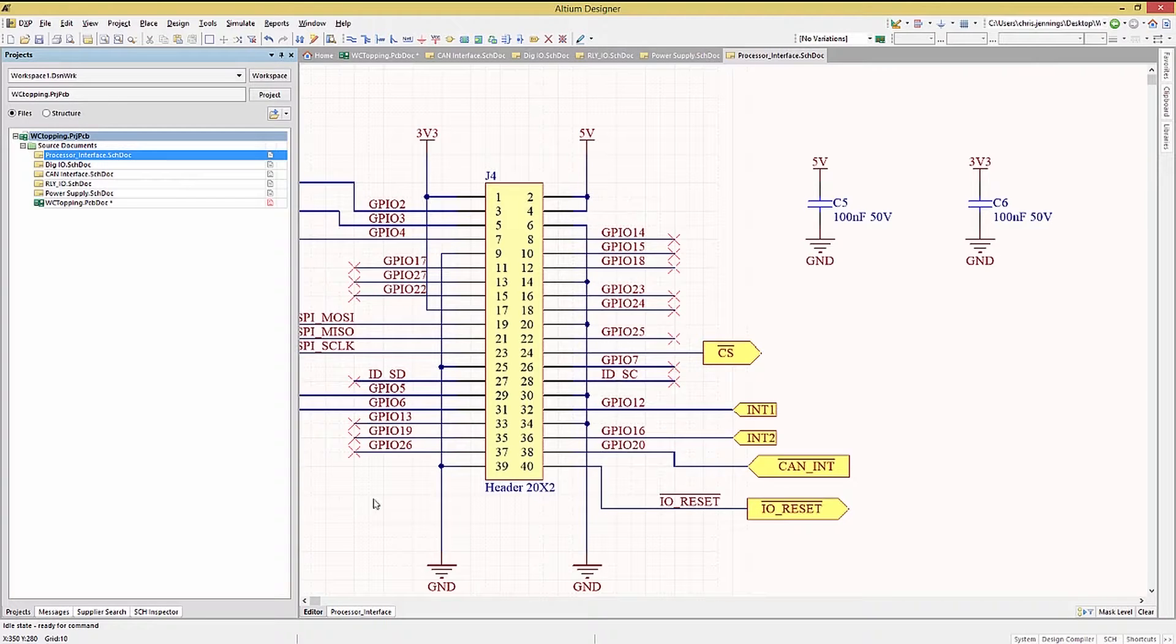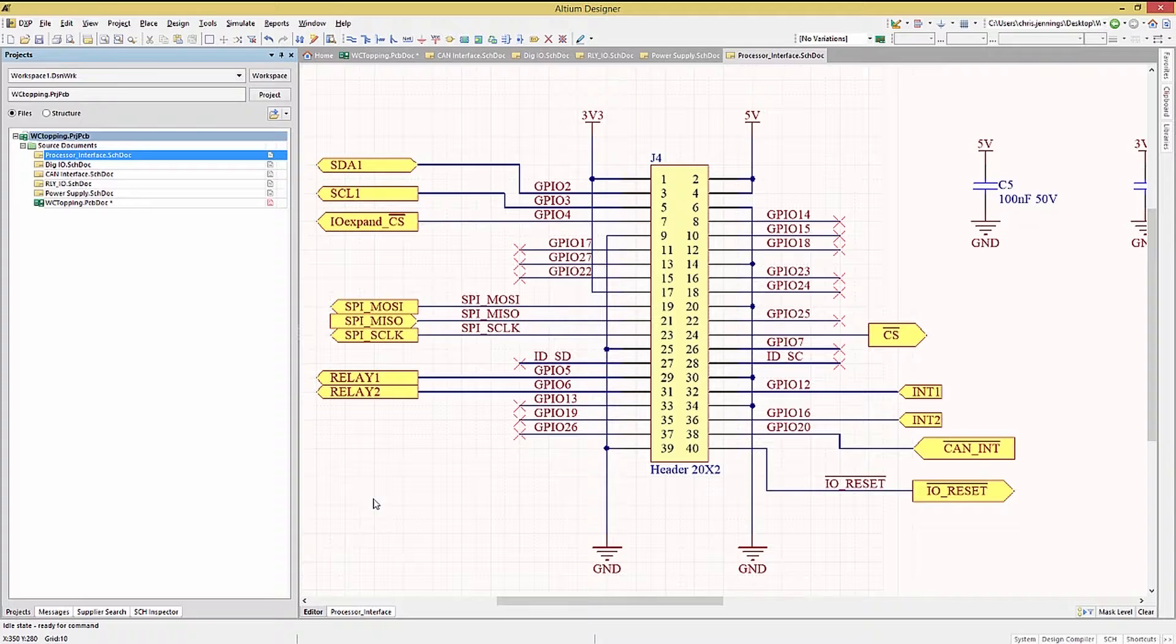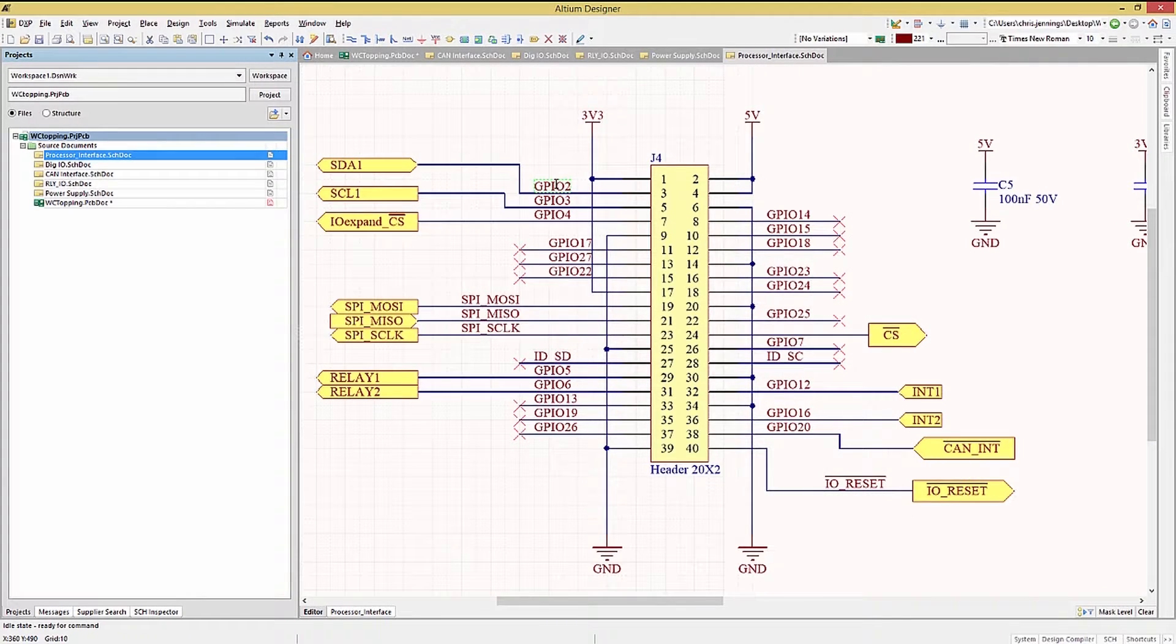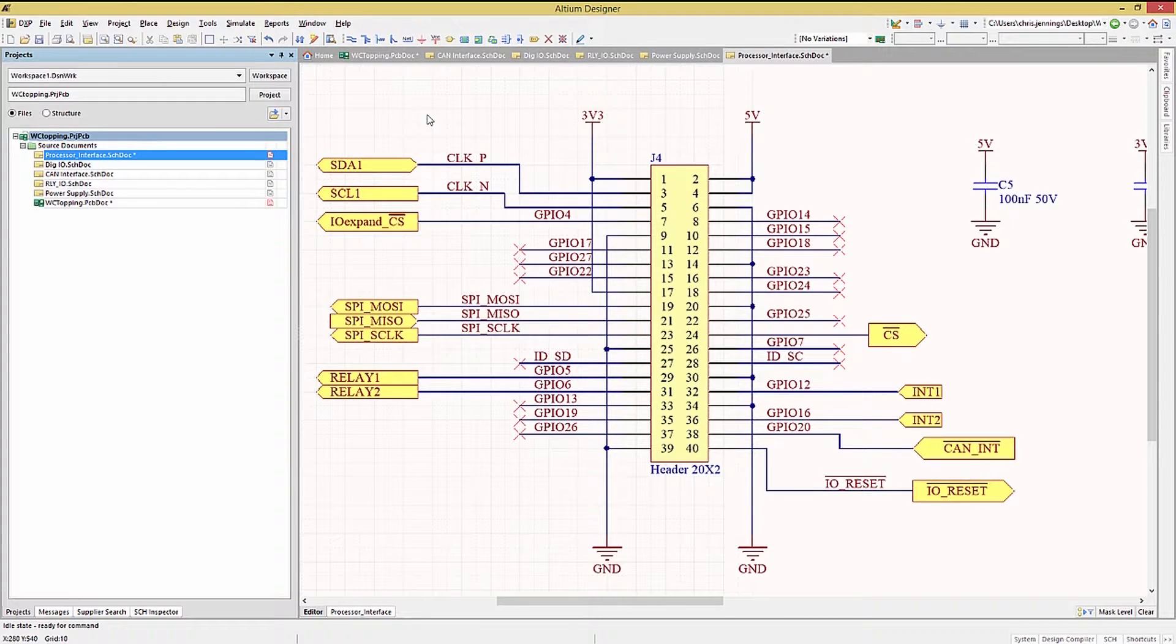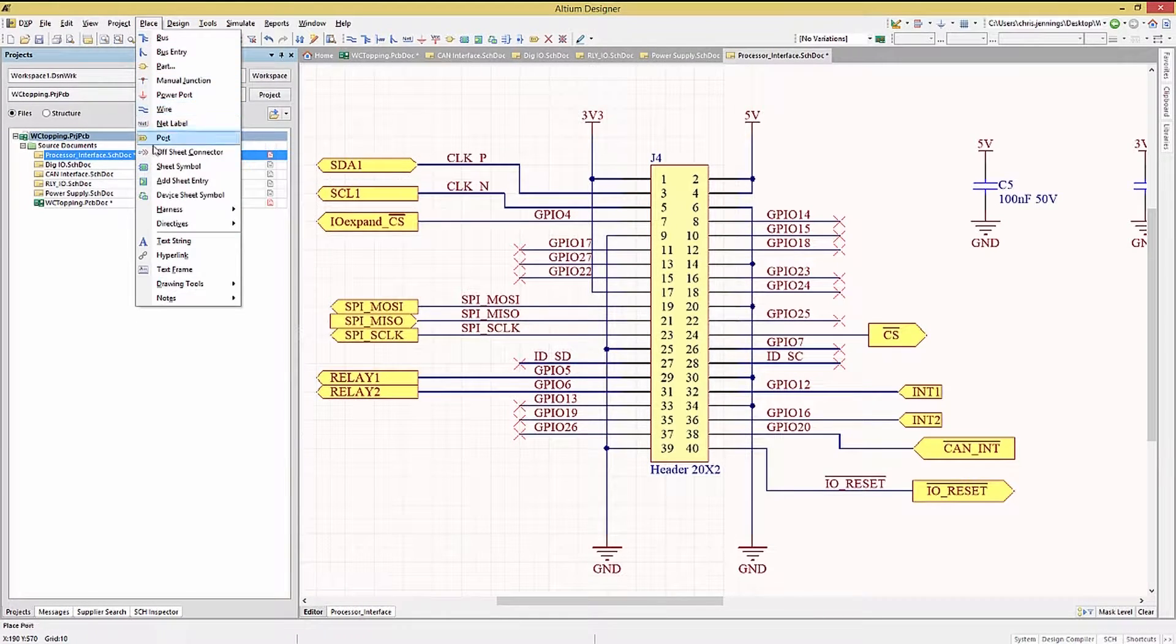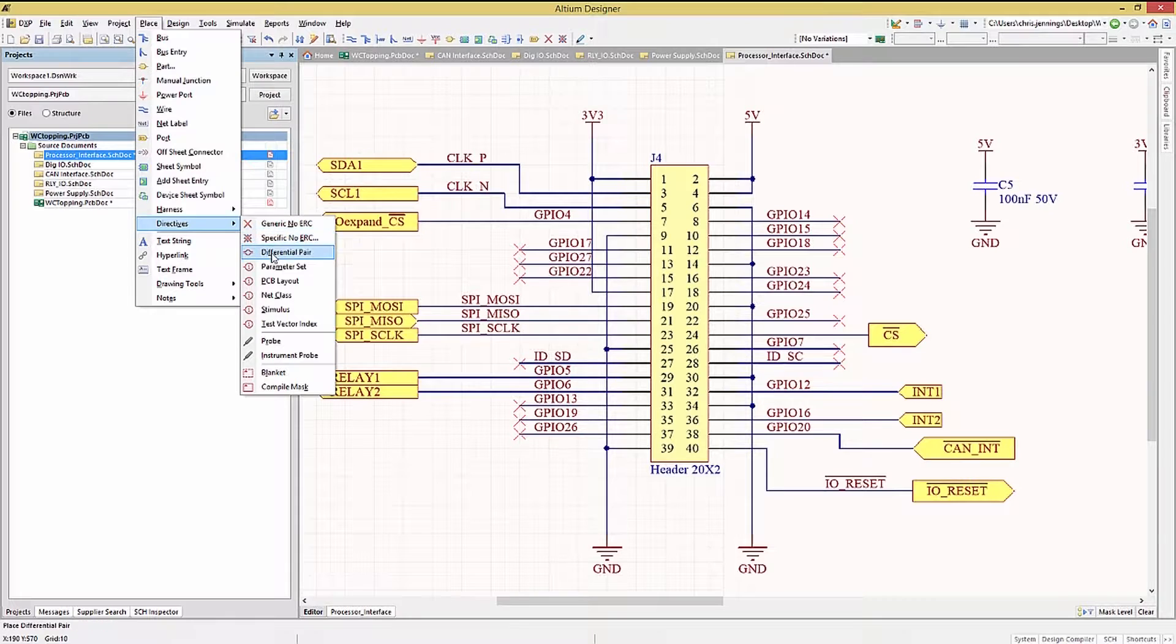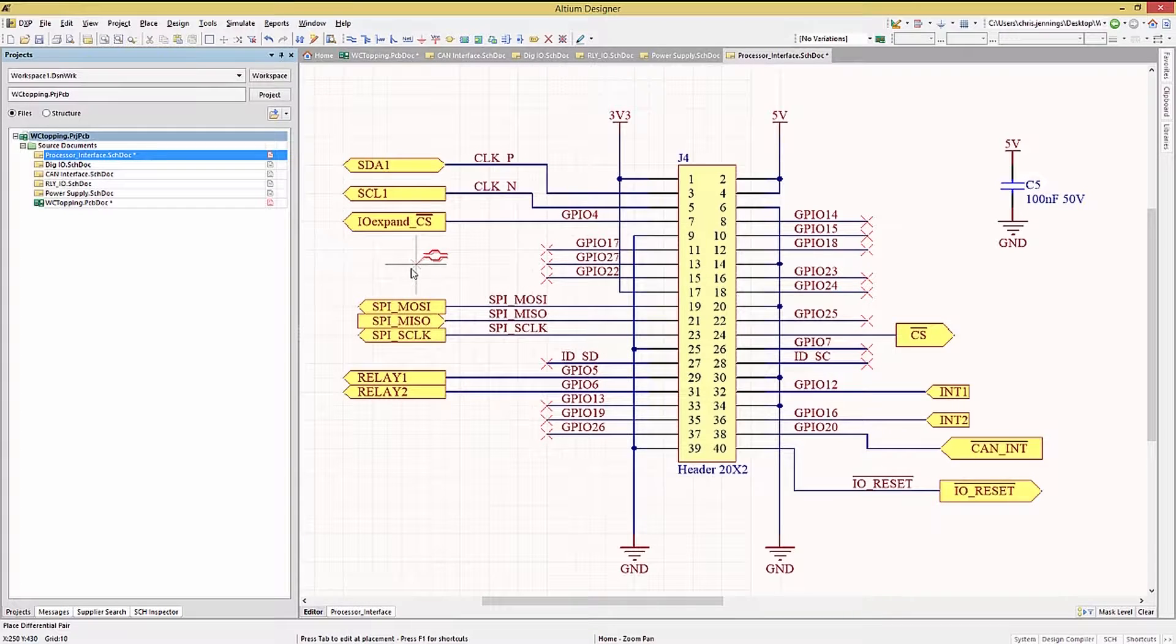One is the differential pair directive. To create a differential pair in the schematics, you would need both positive and negative net names, like clock P and clock N. Now you would tell the tool that these are differential pairs by adding a differential pair directive to them from the place, directives, and selecting the differential pair option. This gives you a directive that needs to be placed on both the positive and negative nets of a differential pair.